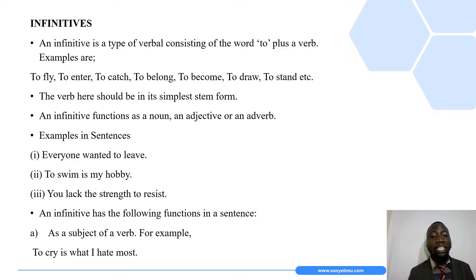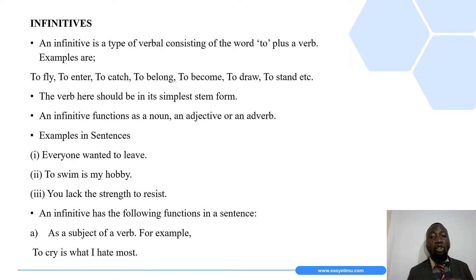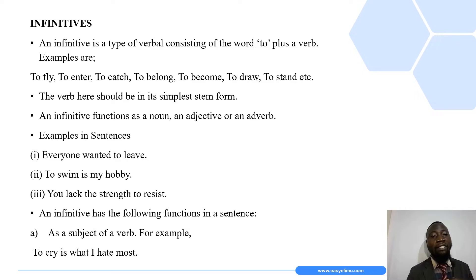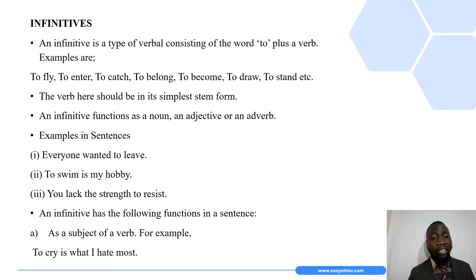If you keenly study the examples given, you will realize that to make infinitives, we add verbs to the word 'to.' The verb used when forming infinitives should be in its simplest stem form. Looking at the examples above, those verbs are all in their simplest stem form.